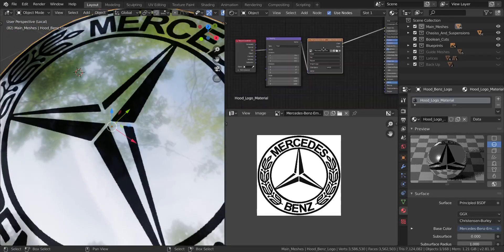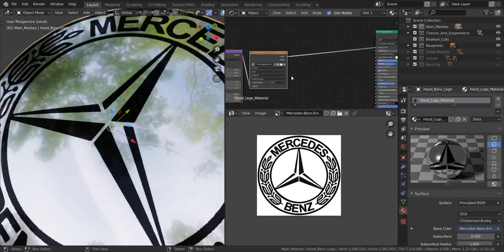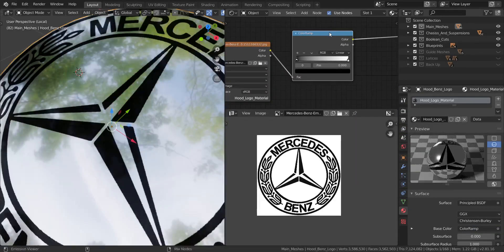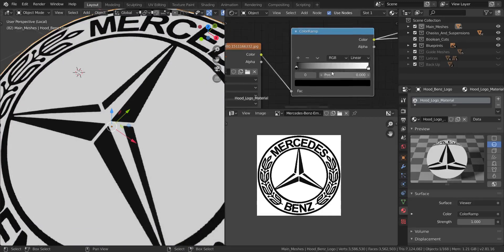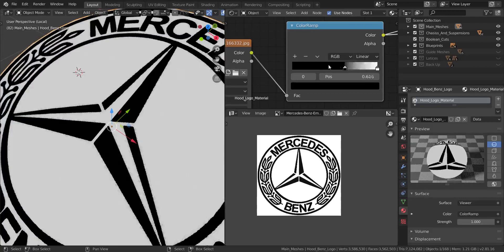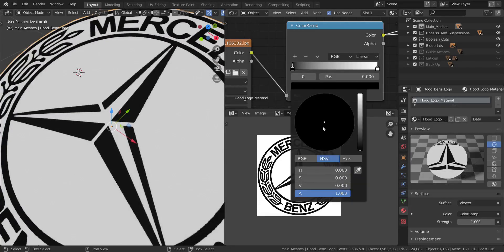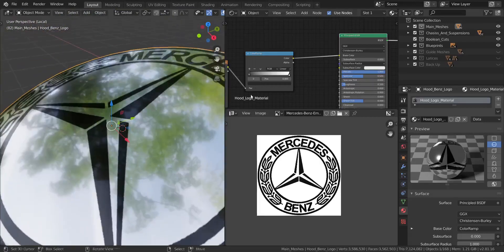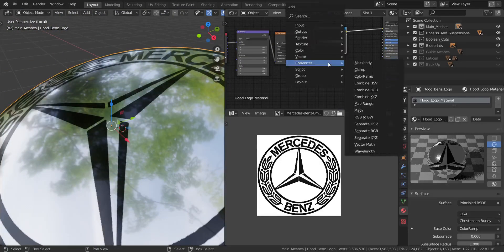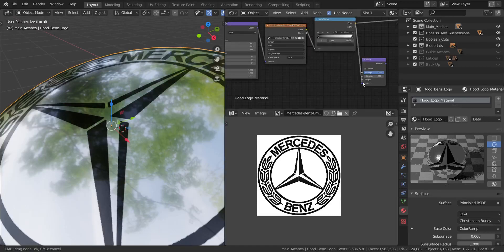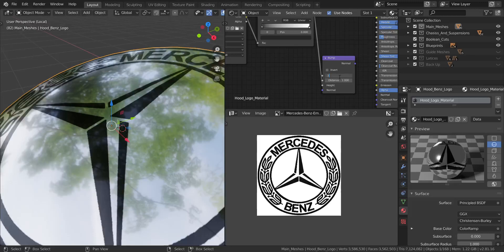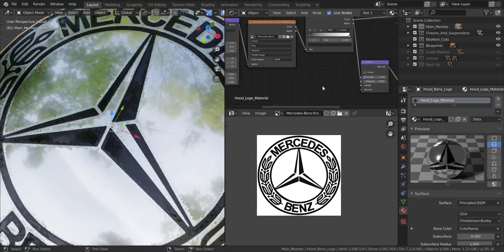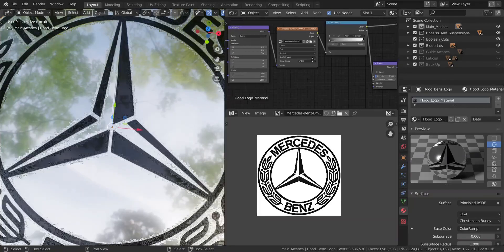I'm going to increase the roughness a little bit — point one looks good in Cycles view. Now, you can see this piece is actually way too black, so I'm going to use a Color Ramp to control this so it's not too dark. I'll press Shift+A and add a Converter Color Ramp. I'll set the dark stop to be a bit gray rather than pure black. Much better. Now I'll add a Vector Bump node, set it to the height, drop the strength to 0.1, and connect it to the Normal.